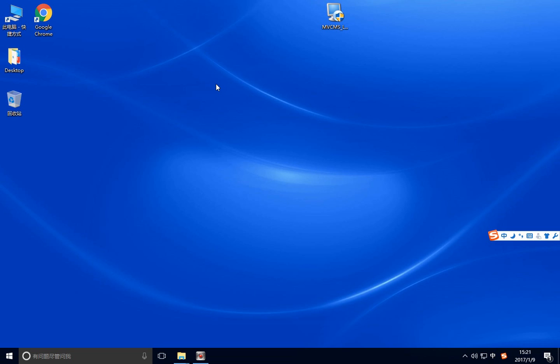Hello everyone, it's Andrew from Shenzhen Solidarity Lighting Company. Now I'm making a video to show you how to review the camera via the Windows PC.